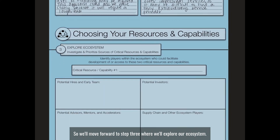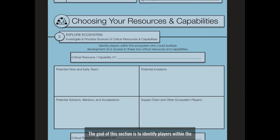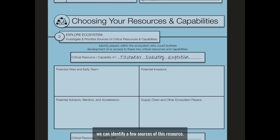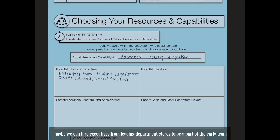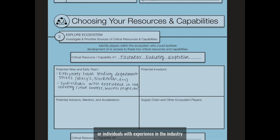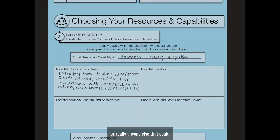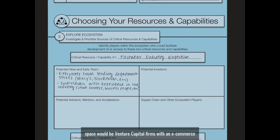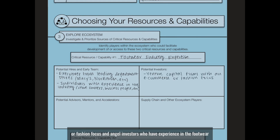The goal of this section is to identify players within the ecosystem who could facilitate development of or give us access to these two critical resources and capabilities. Starting with footwear industry expertise, we can identify a few sources. If we think about potential hires and early teammates, we could hire executives from leading department stores or individuals with experience in the industry. Moving on to potential investors, people who could provide capital in this space would be venture capital firms with an e-commerce or fashion focus and angel investors who have experience in the footwear industry.